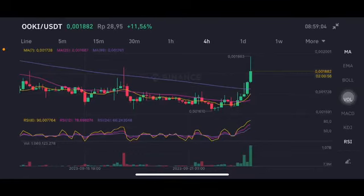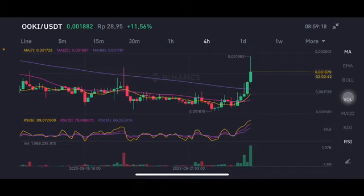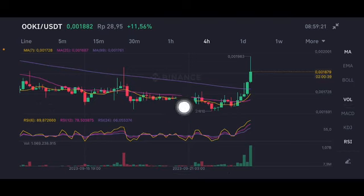Hello everyone, welcome to Cindia Montana's channel. I'm going to talk about OOKI price prediction. Before I start, don't forget to like, comment and subscribe. I'm not a financial advisor, I'm just going to give you some prediction using technical analysis. The prices are above all of the moving averages, which is totally good, and the stochastic is in a neutral position.